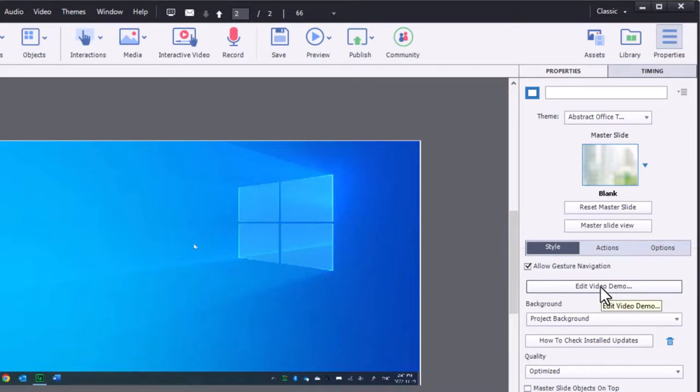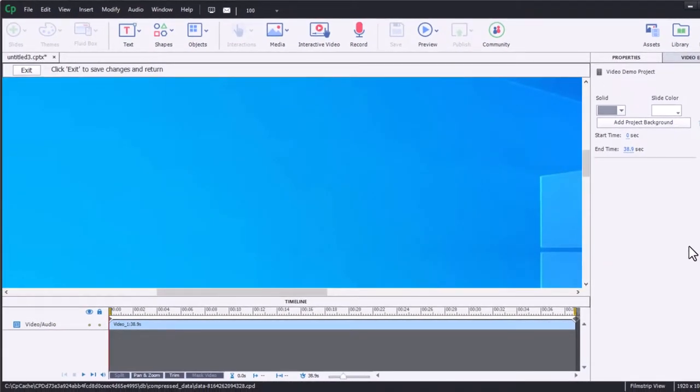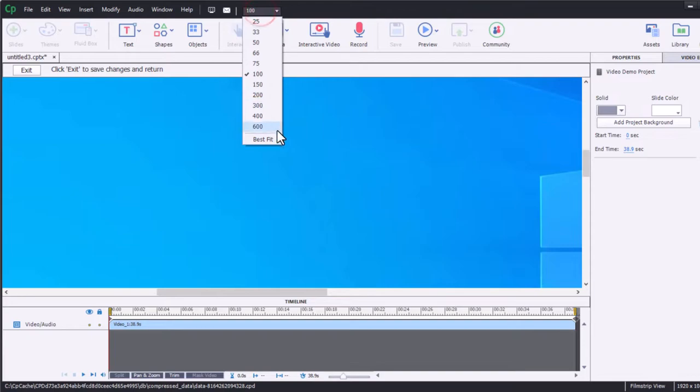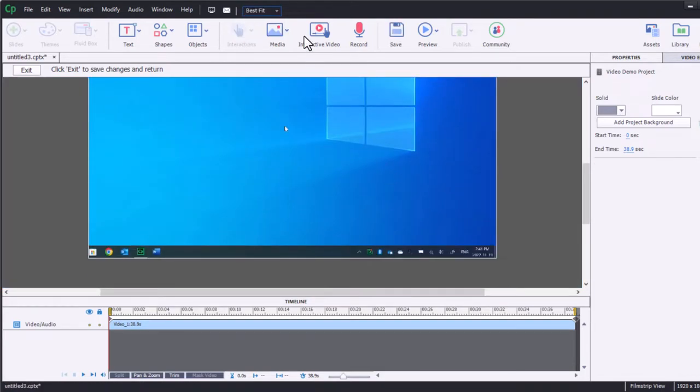So I can click this edit video demo button right here. And you'll see the interface change. And what we now see is pretty much the same thing that you would see if you were editing the video demo file for the very first time. So I'm just going to choose best fit so I can see the entire project on my screen here.